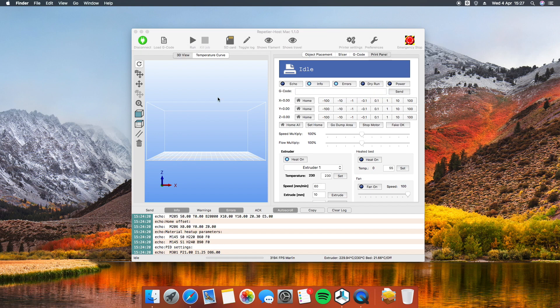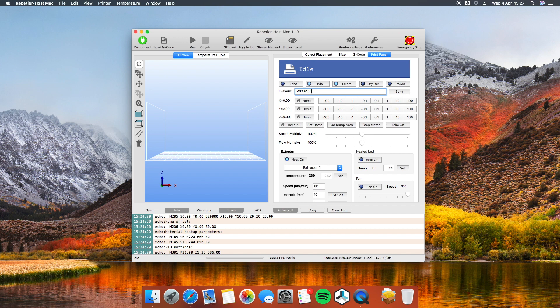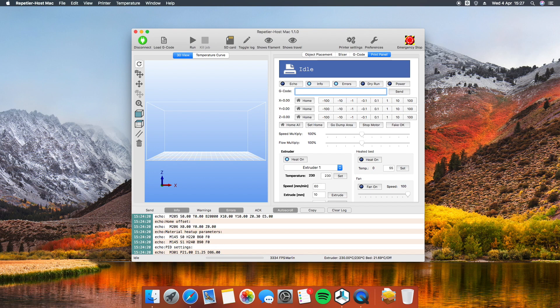To store it and overwrite your current value, use the command M92 with the argument E set to your new value. In my case, M92 E100. In this way, the value is temporarily overwritten. To make the edit permanent, send the command M500.